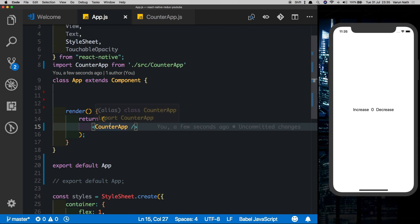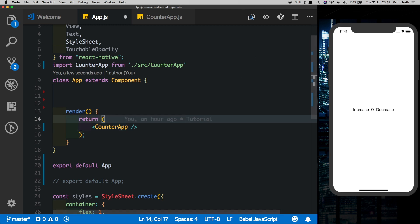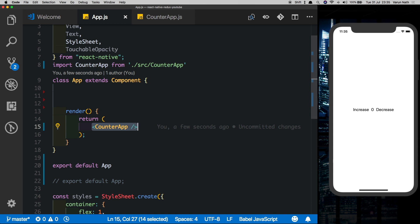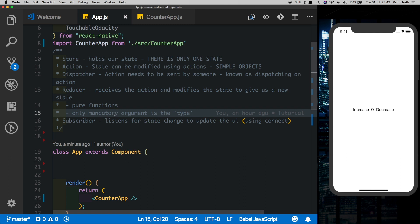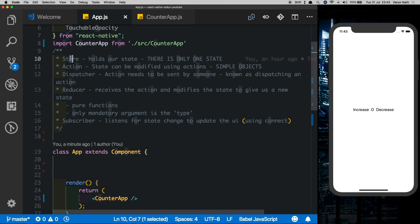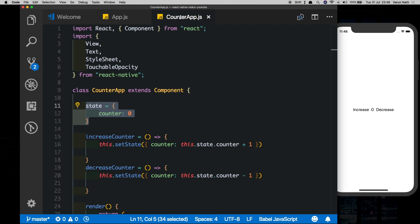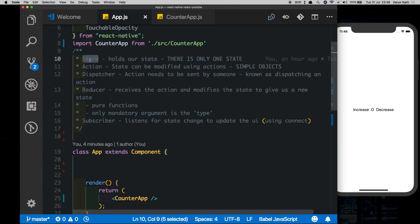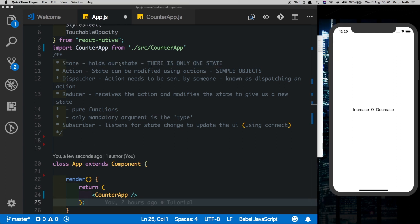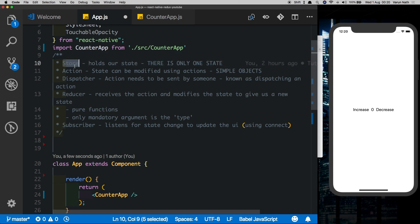The application still works — bear with me, you'll see why we did this. So what is Redux? Redux is just a better way of managing the state of your application. The way Redux does that is by storing the state of your application in one particular place — that place is known as the store. Unlike a regular React Native application in which each component stores its own state, Redux stores all the state in one particular place known as the store.